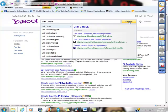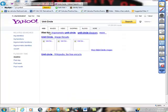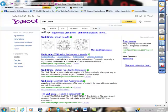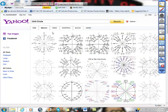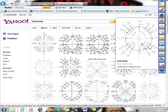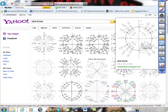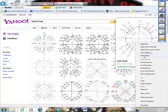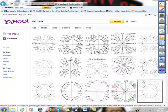So I searched for the unit circle, got an image and what I did here was I just grabbed the image, this is the image I like, I grabbed the image, I copied it.